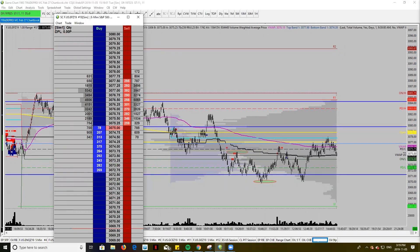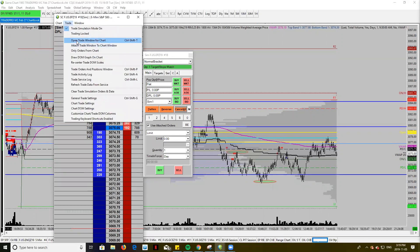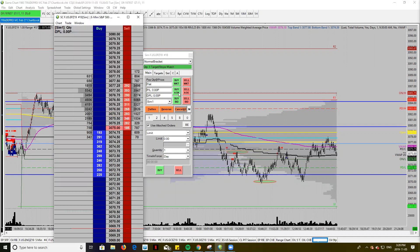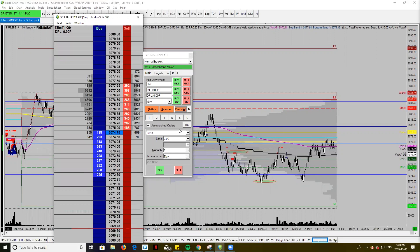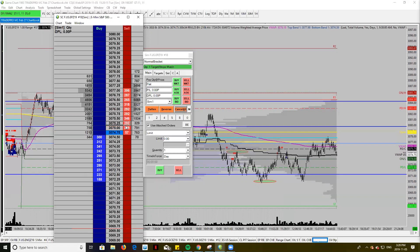If I pull this up — this is the attached window, I've actually detached it. If you go into Trade and open the trade window for chart, this is what pops up. It's full of little buttons: buy, sell at market, buy ask, buy bid. These buttons are key — you've got the flatten button which flattens your position, and cancel all which cancels all your limits, so be super careful with that.